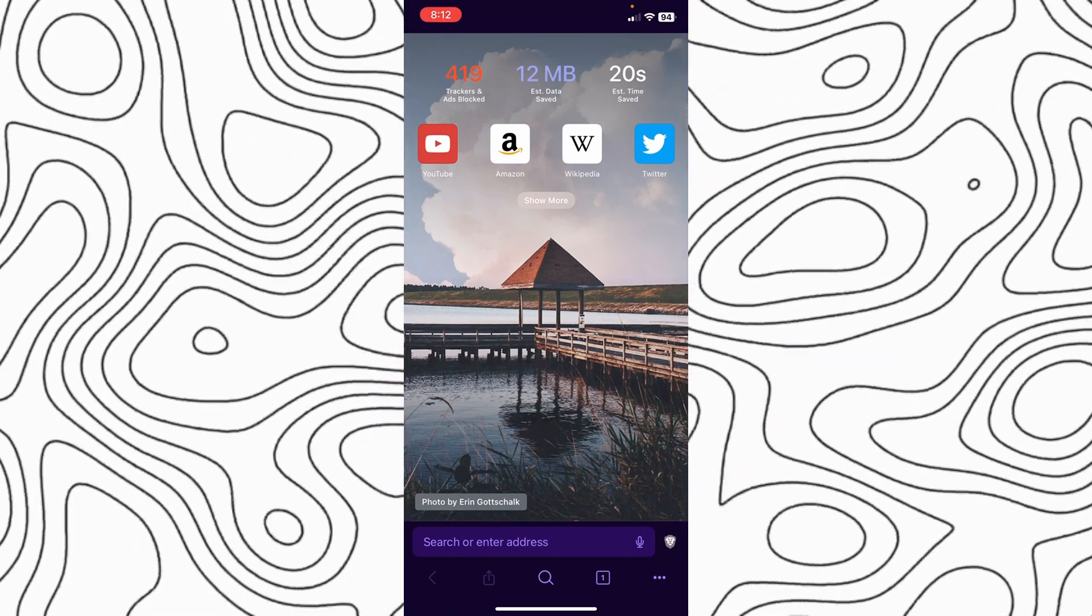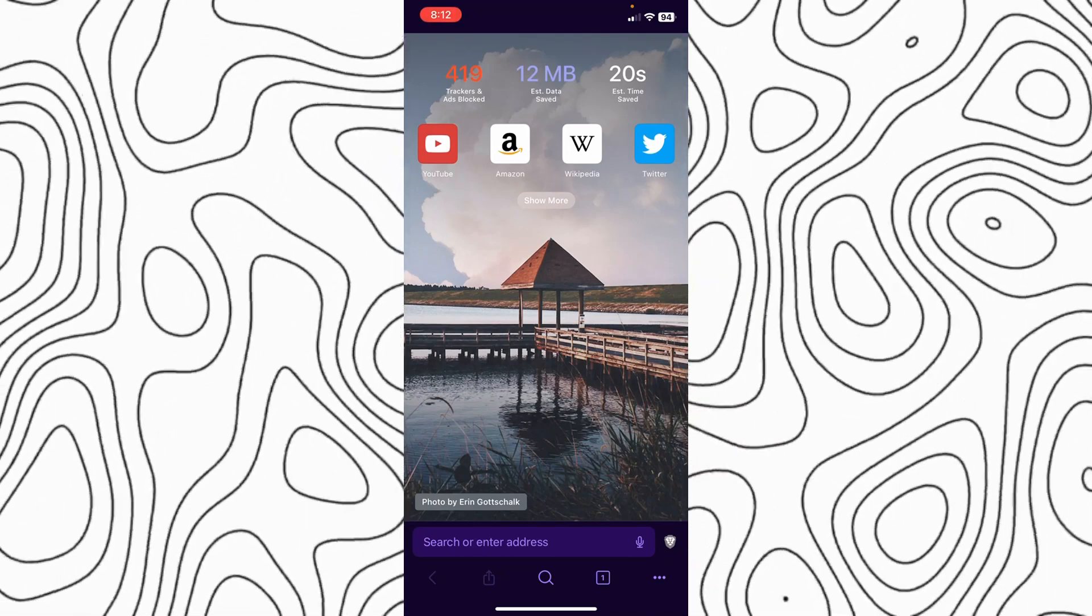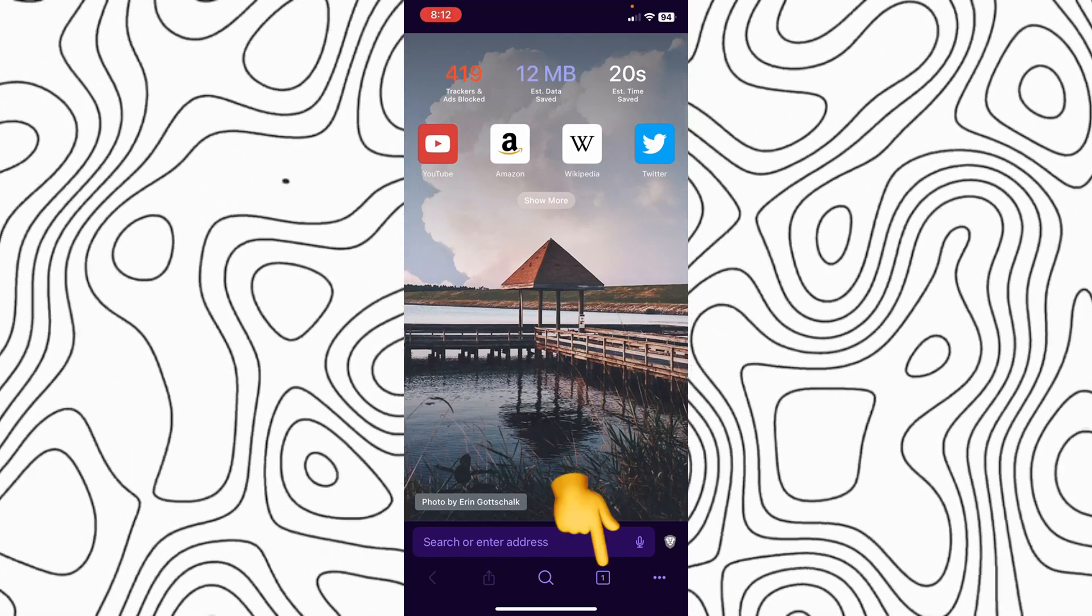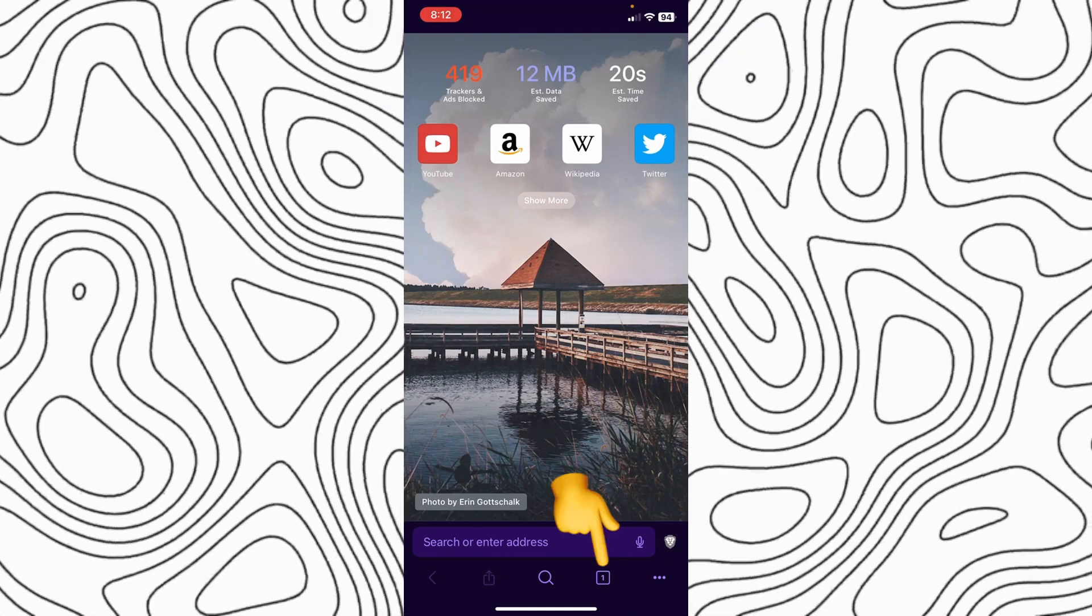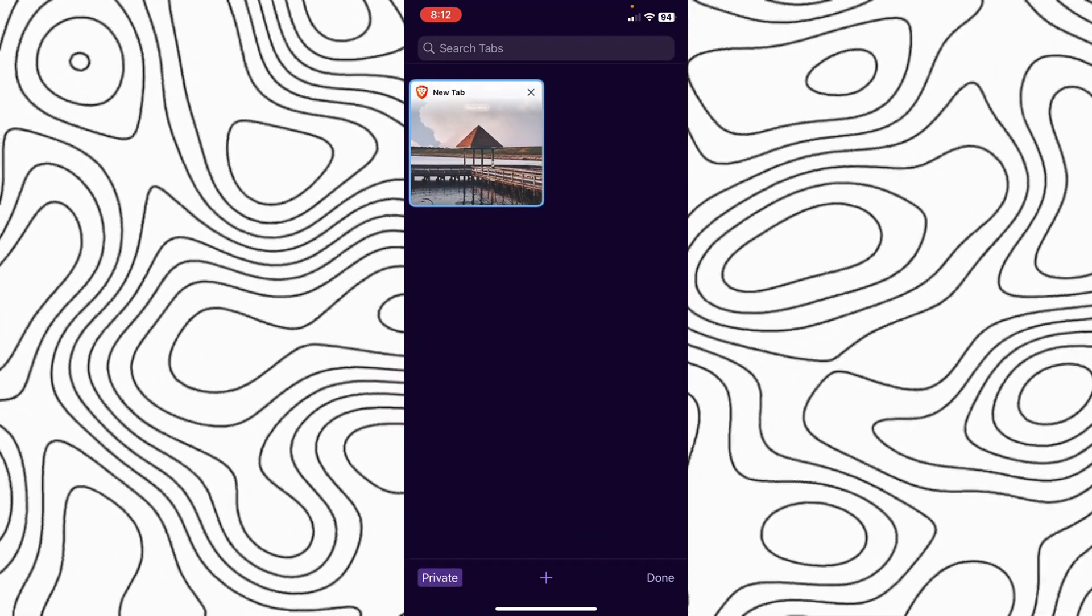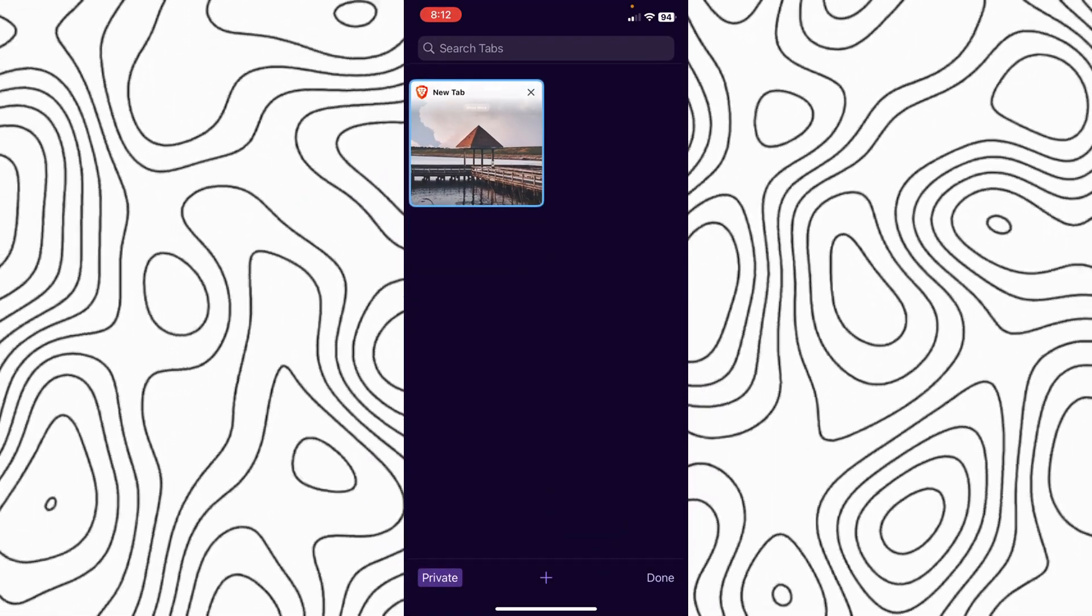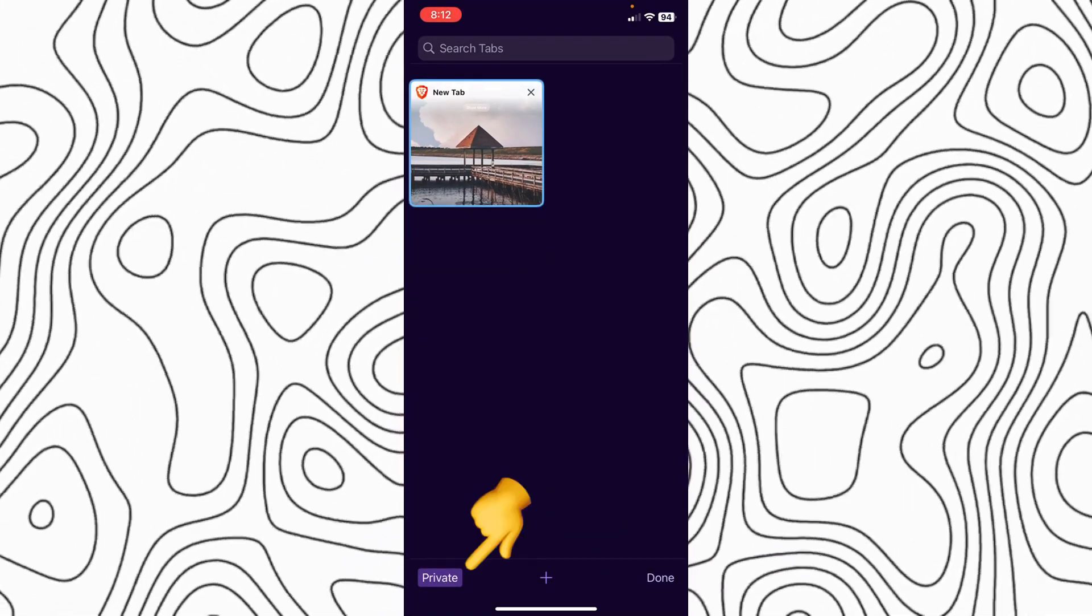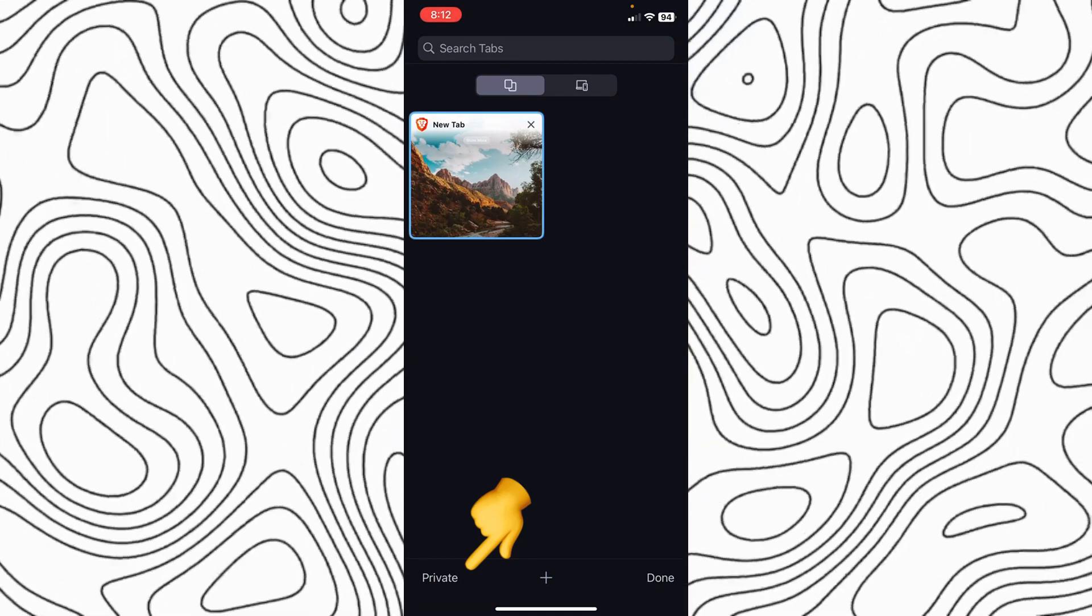But if you want to close it, I mean if you want to go to normal mode, then just click on this little box here. As you can see, click on it and then click on Private.